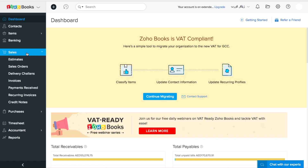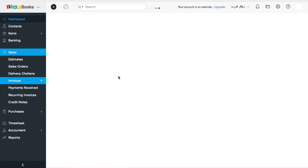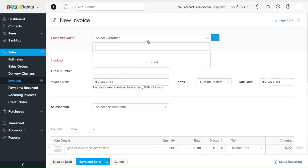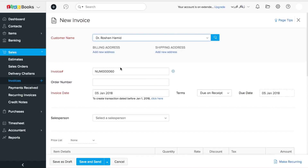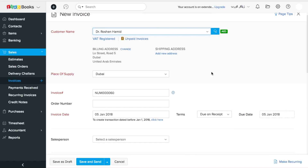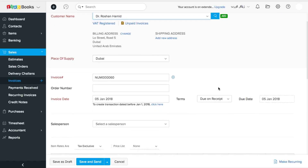I'm going to click on the Sales tab here and click on this little plus button right next to Invoices, which takes you to the new invoice creation page. I'm going to select the customer name here. As you can see, as soon as I select the customer, his VAT treatment, billing address, and the place of supply are automatically populated.